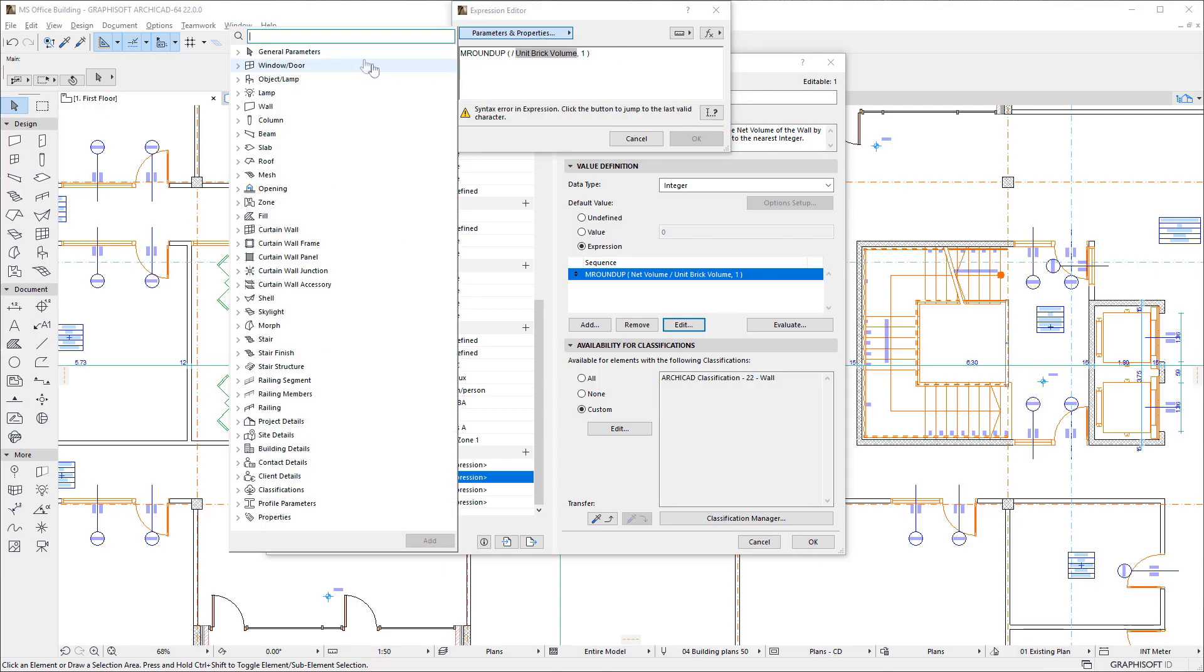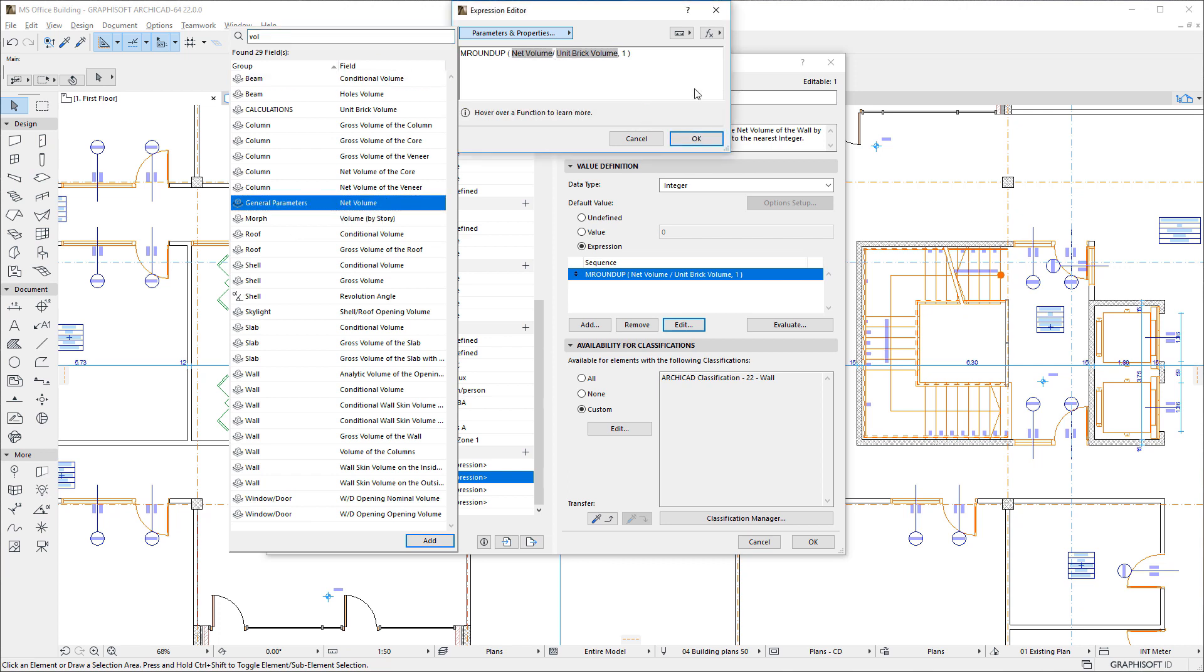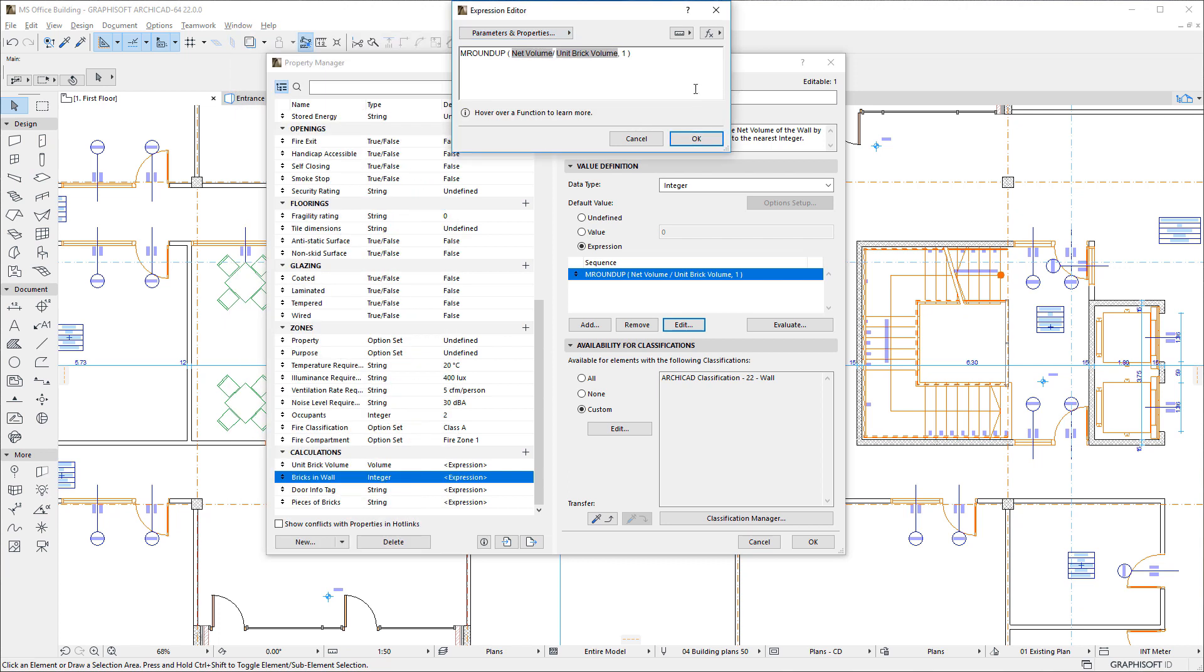Please watch all clips in this playlist to fully familiarize yourself with the capabilities of this new feature of ARCHICAD 22.